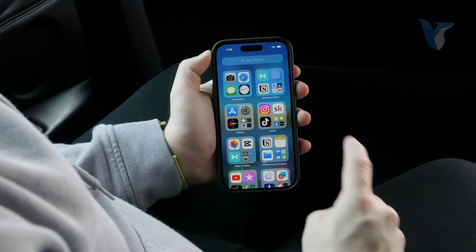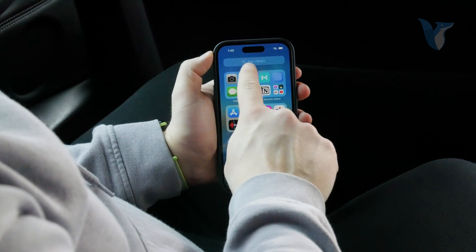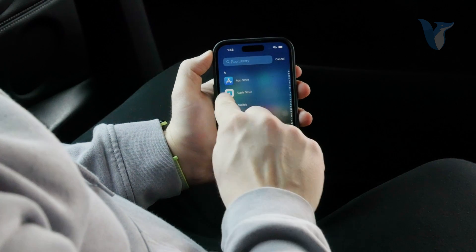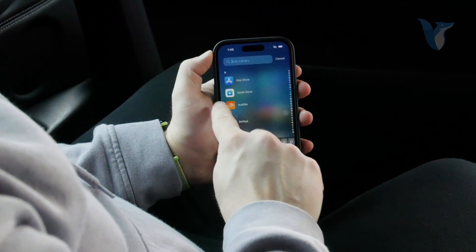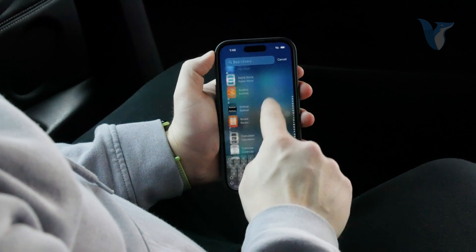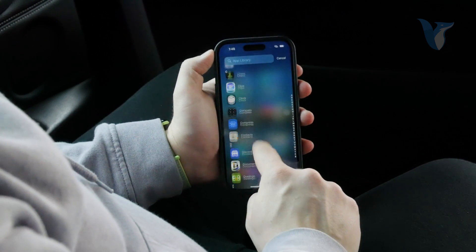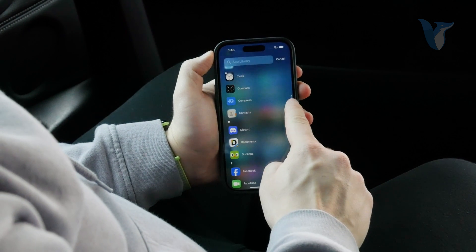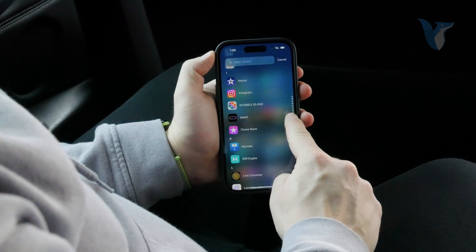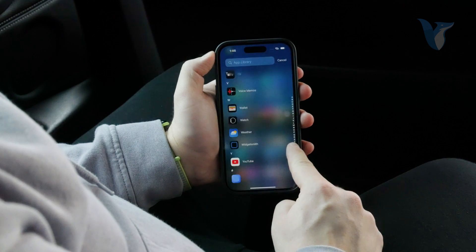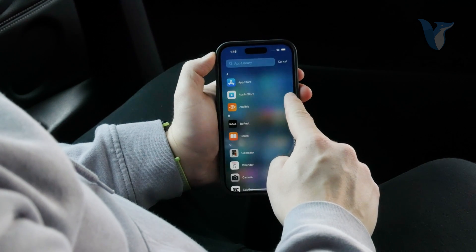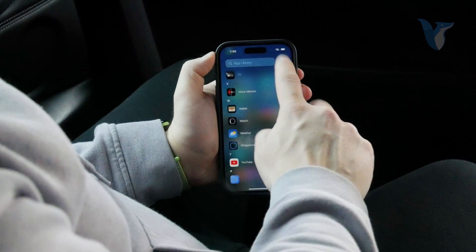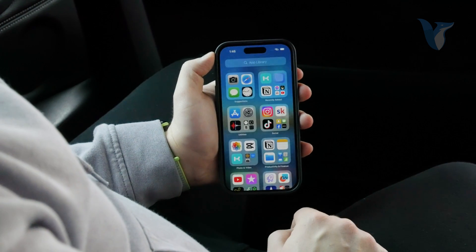To sort them in alphabetical order, what you have to do is click on the search bar at the top. If you click on it, you can see we have the App Store, Apple Store, Audible — all the stuff in alphabetical order. You can also just grab the slider and go through the letters. That's the first option.